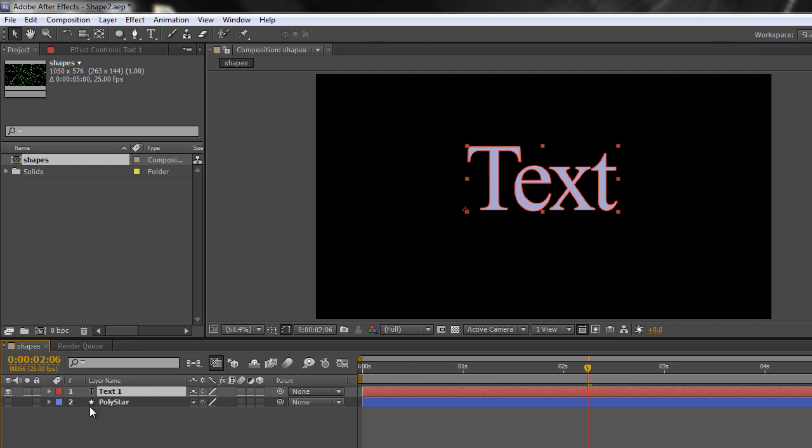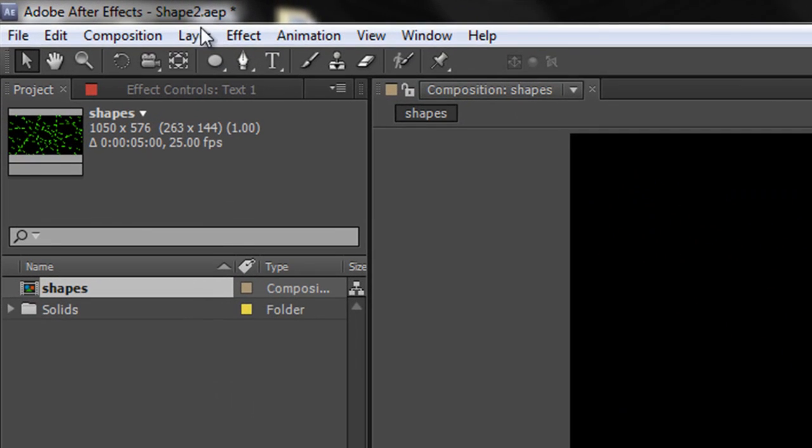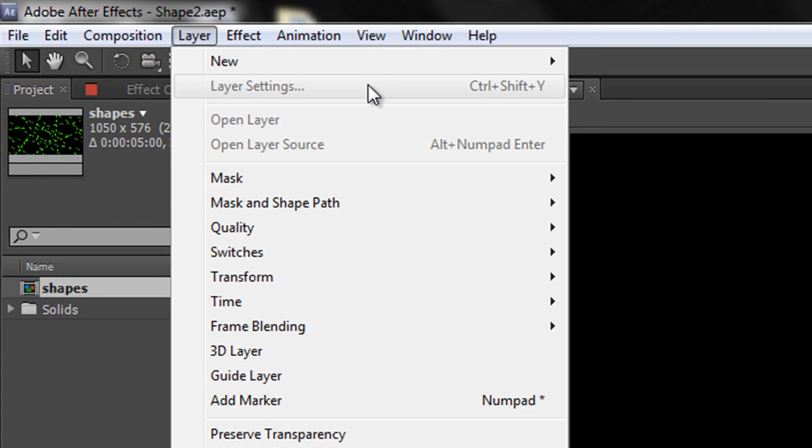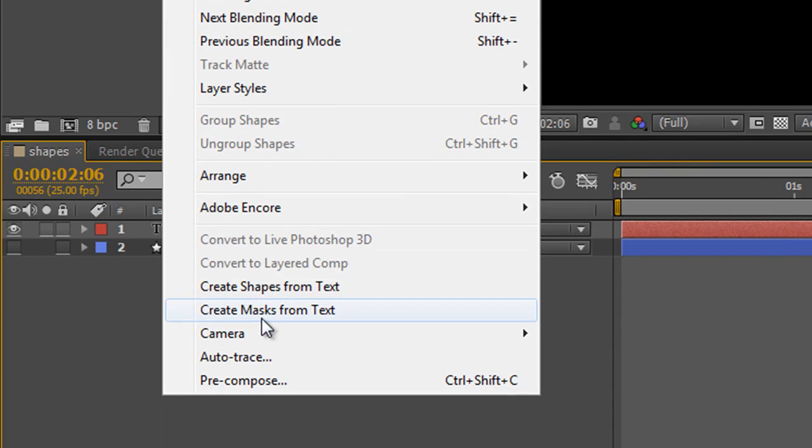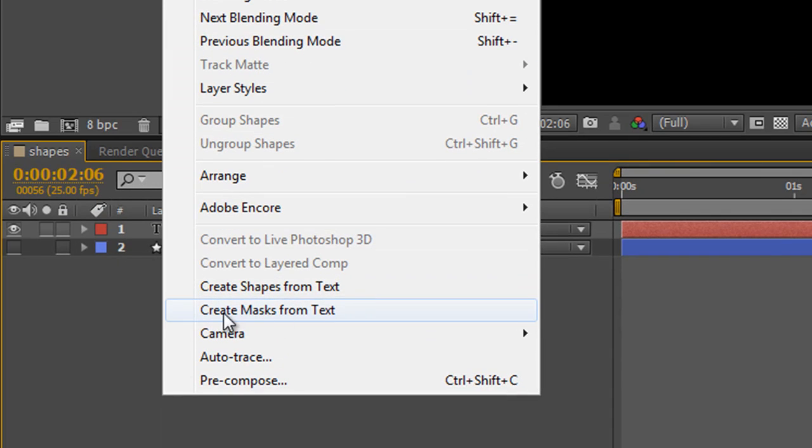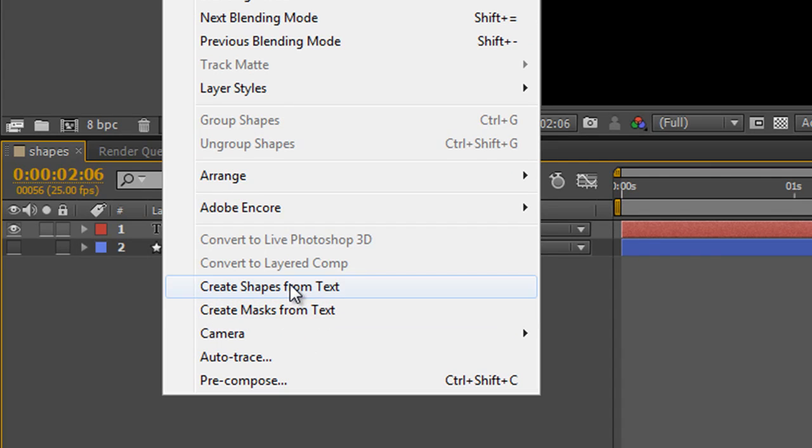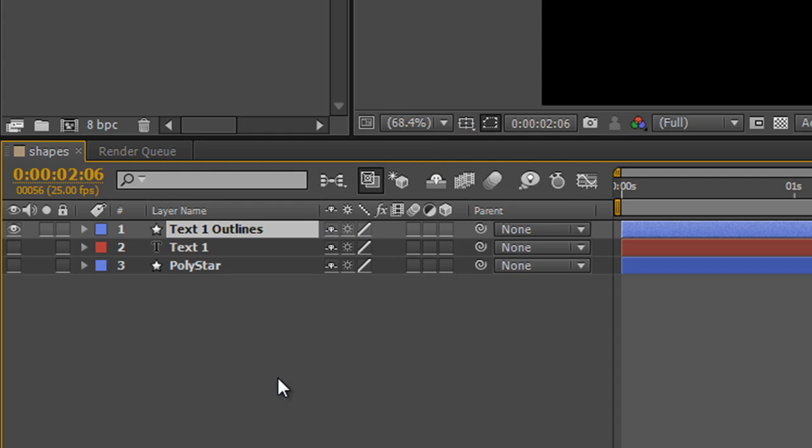Select the layer, then go up to the Layer menu at the top. Towards the bottom you'll see two options with text: 'Create Shapes from Text' and 'Create Masks from Text'. We're just going to be looking at shapes. If you click 'Create Shapes from Text', something happens in your timeline.